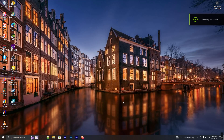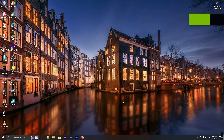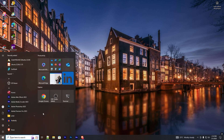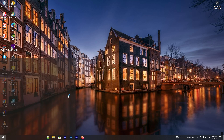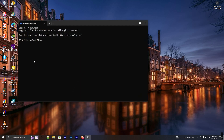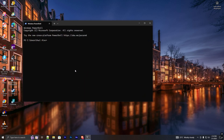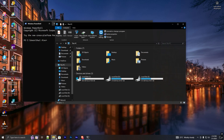Hey folks, in this video I will show you how to transfer your WSL from drive C to another drive. As you can see, my WSL is installed in C drive, so now I'm going to transfer it to my drive D.